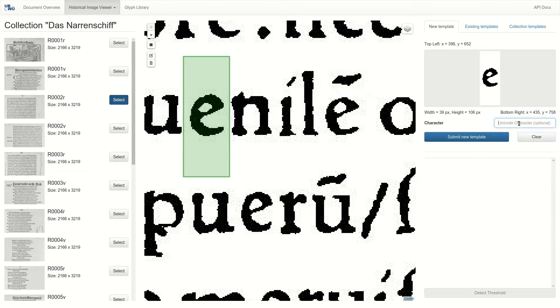Next, we tell the system that what we cropped was an E so that we can find it more easily later. Then we submit this as a new template.